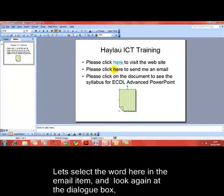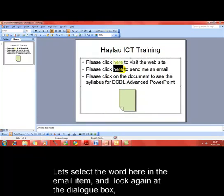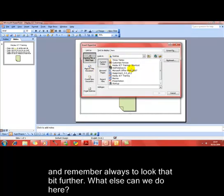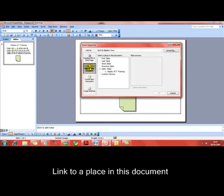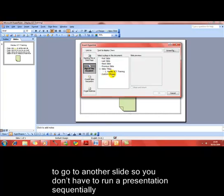I'm going to select the text "Please click here to send an email" and insert a hyperlink. Remember, always look around at what else this dialog box can do. It can link to a place in this document — that's where you can select any particular slide so you don't have to run the presentation sequentially. You can use links to jump to a different slide, or even link to any custom shows you've created. You can also create a brand new document from a hyperlink.